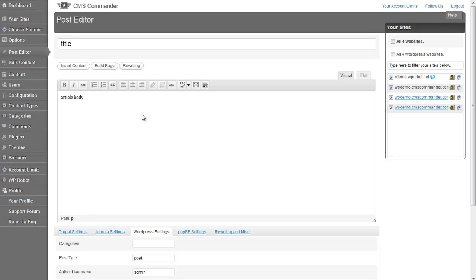The editor field has all the same controls as in WordPress, including the button to switch from visual to HTML mode.